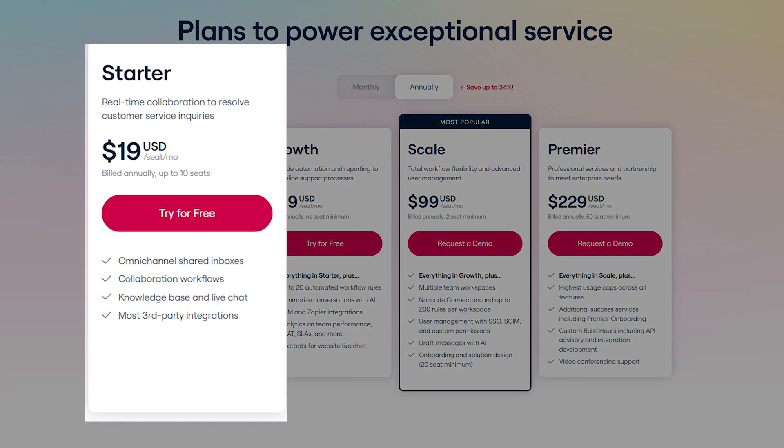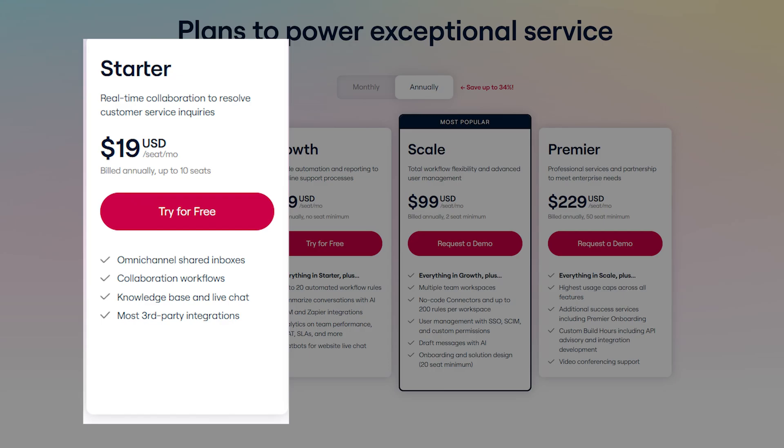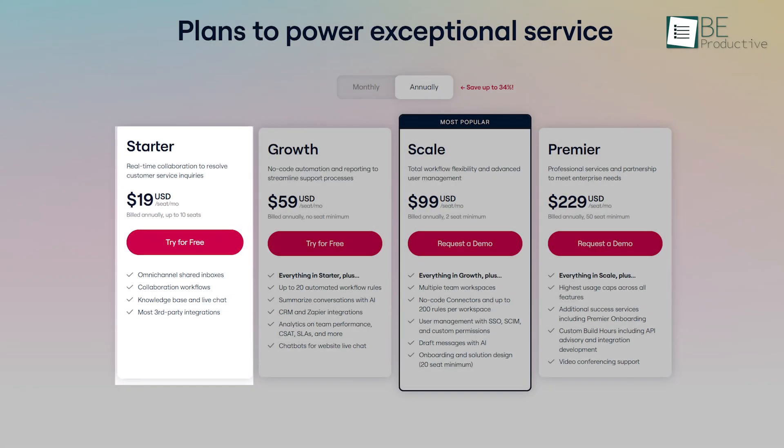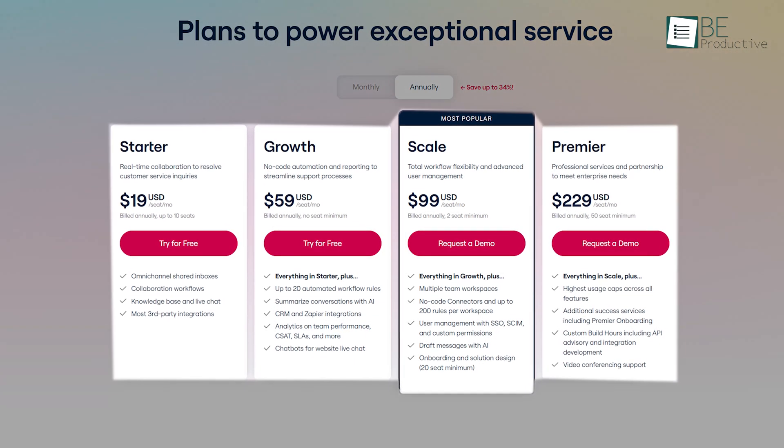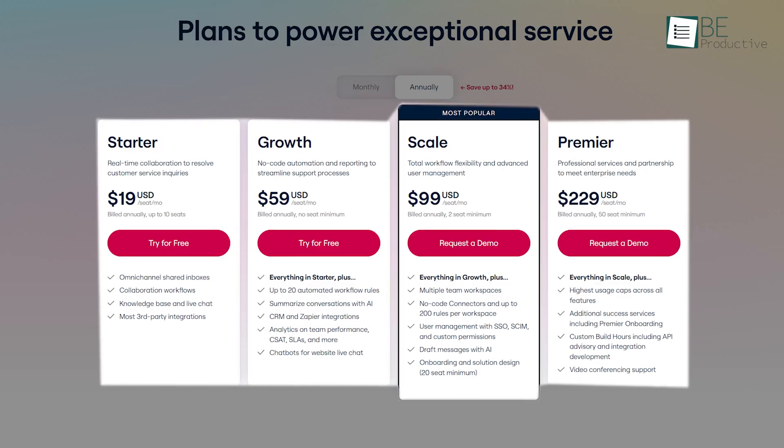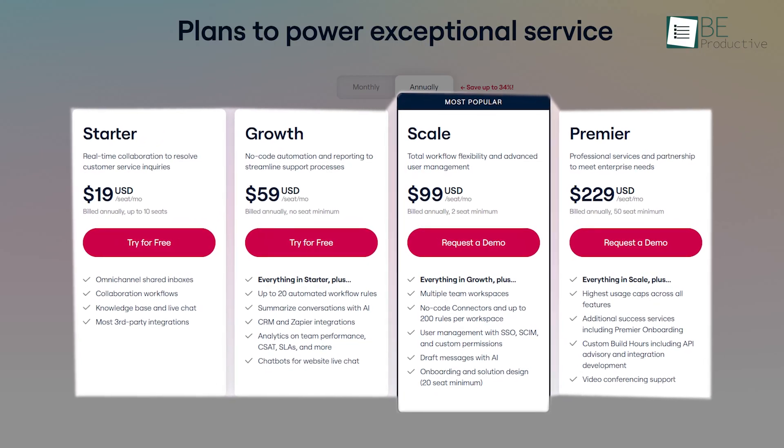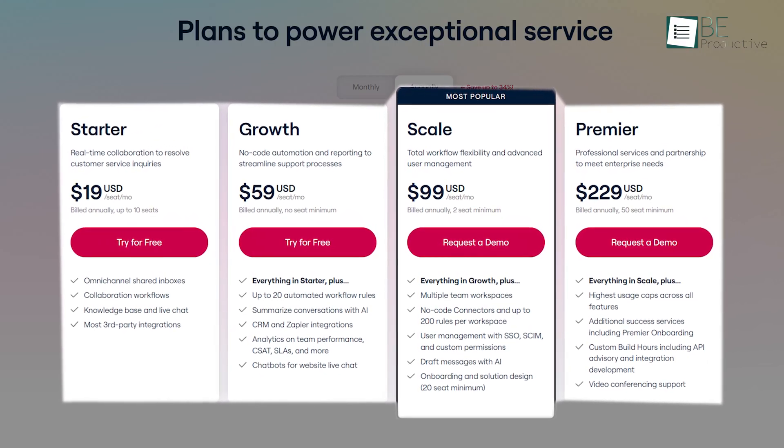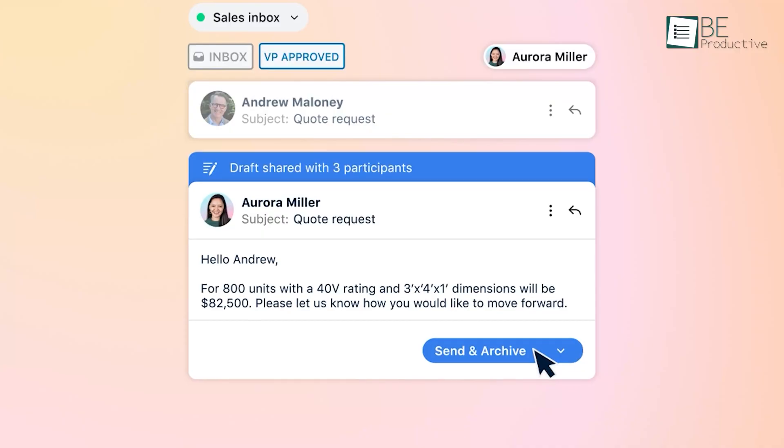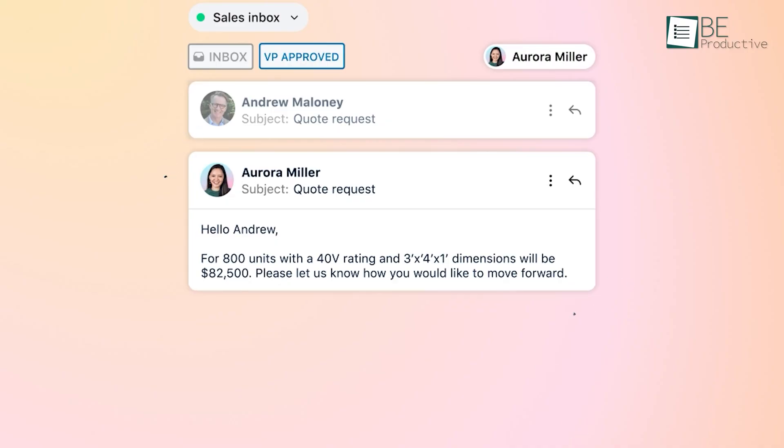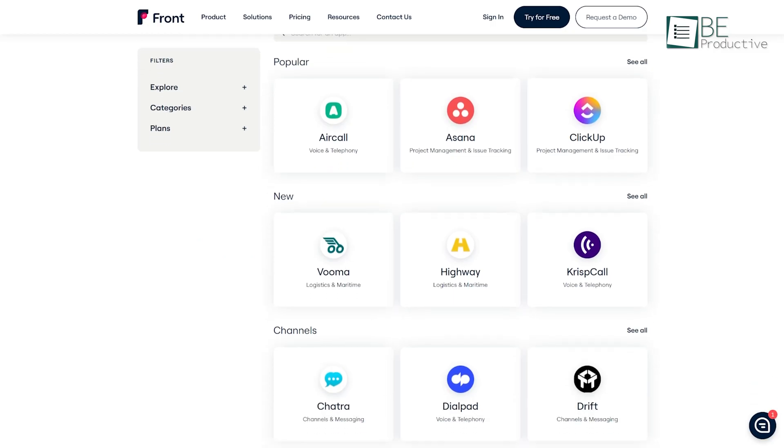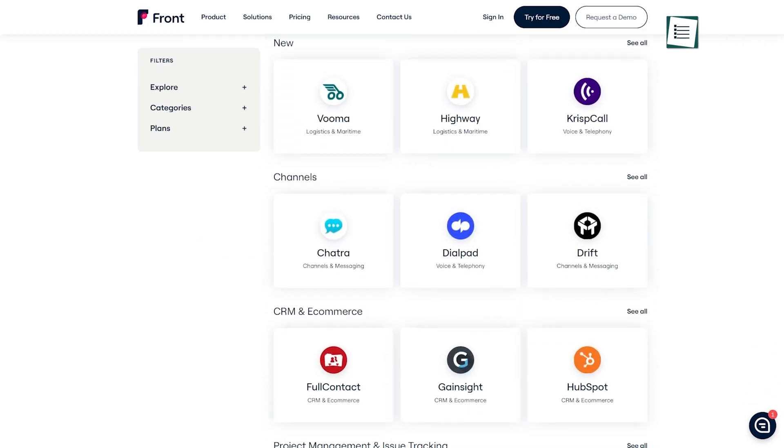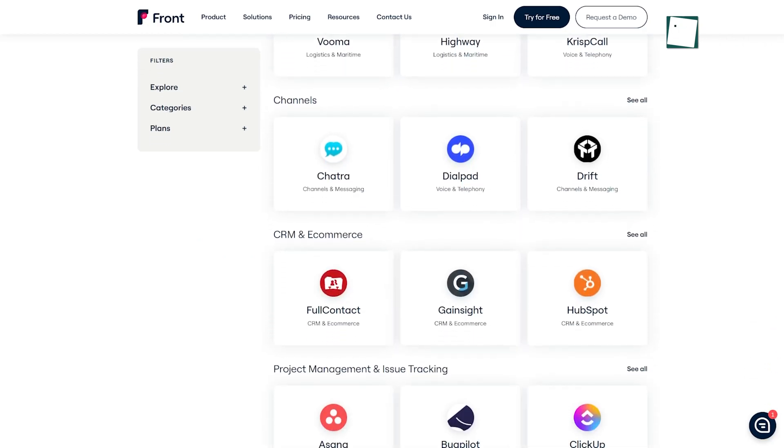Pricing starts at $19 per user per month when billed annually, though there is a minimum user requirement. On the plus side, all plans include multi-channel messaging, a shared inbox that removes the need for traditional ticketing, and one-click meeting scheduling. The ability to integrate with various third-party tools adds to its appeal.